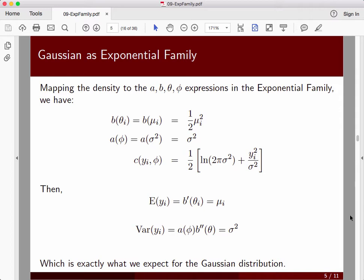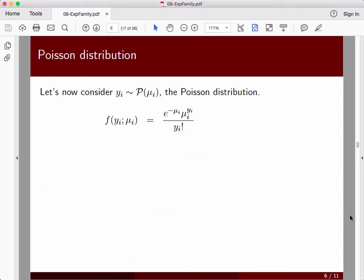So we can see that the Gaussian can be written in that form, and we've confirmed what we know about the expectation and variance. Let's take another one: the Poisson distribution — very different from the Gaussian, and yet also a member of the exponential family. It has a very different support; it's a discrete distribution on the natural numbers from 0 to infinity, yet it's an exponential family, as we'll see.